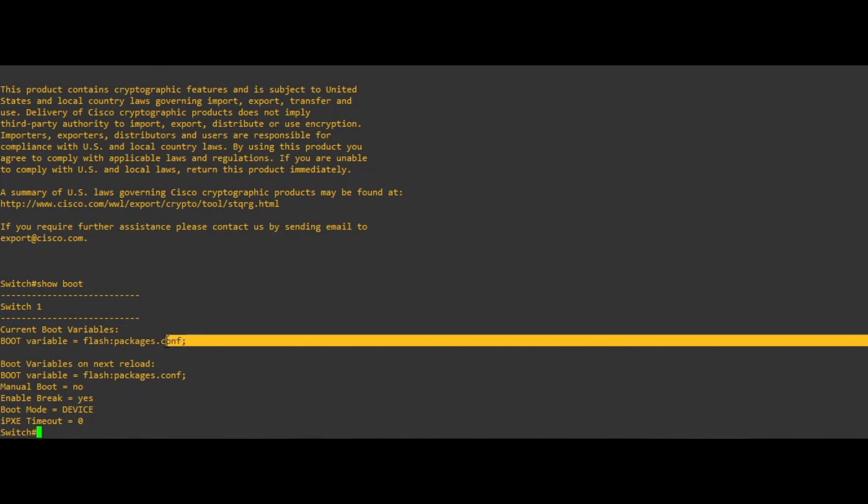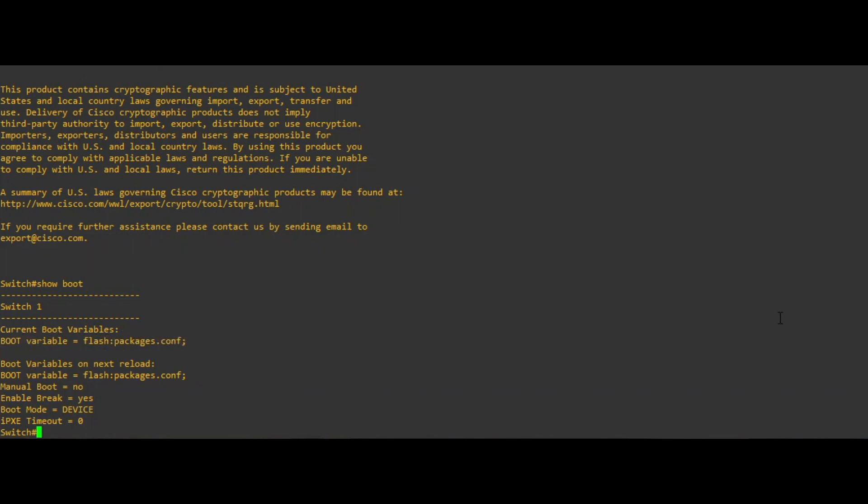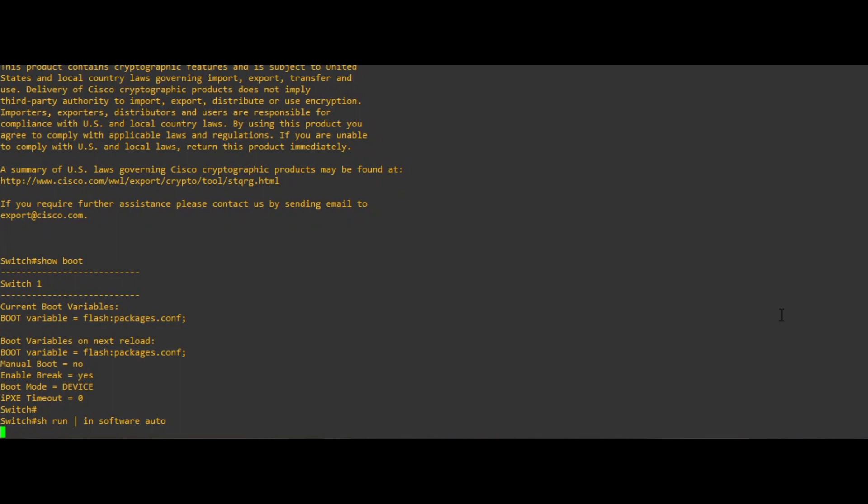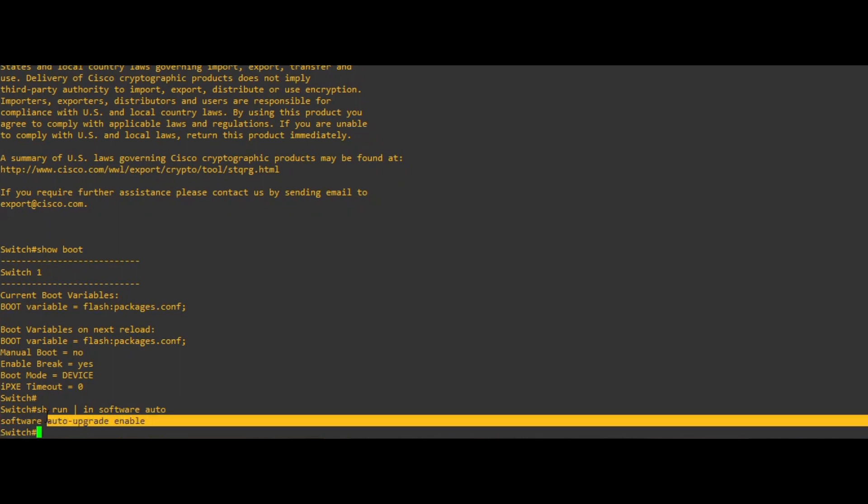Cisco recommends all Catalyst 9k switches use install mode in order to take full advantage of all software features. Cisco also recommends switches in install mode have the configuration software auto upgrade enable, which will allow for automatic software upgrades of the replacement switch.